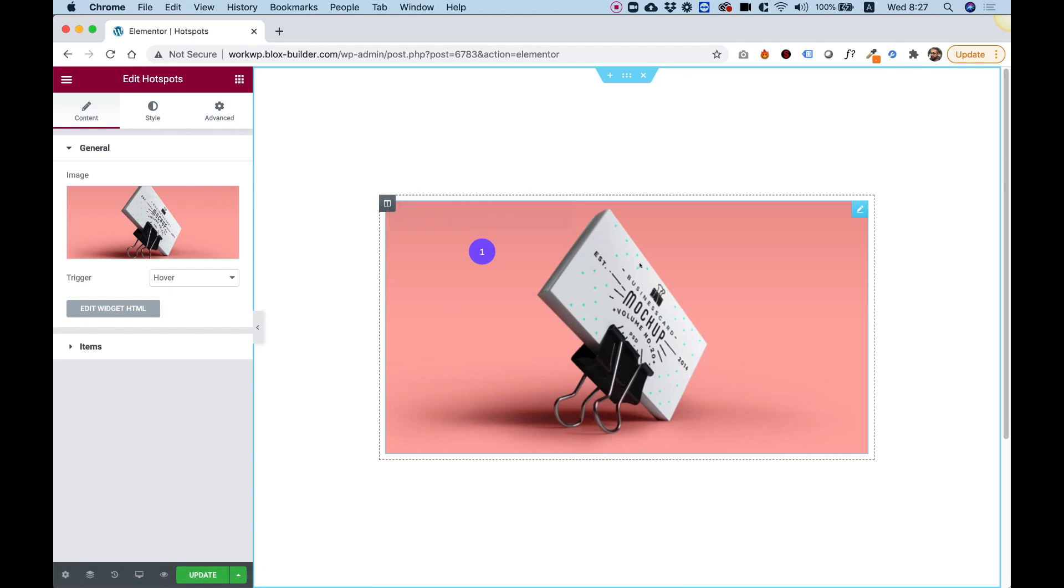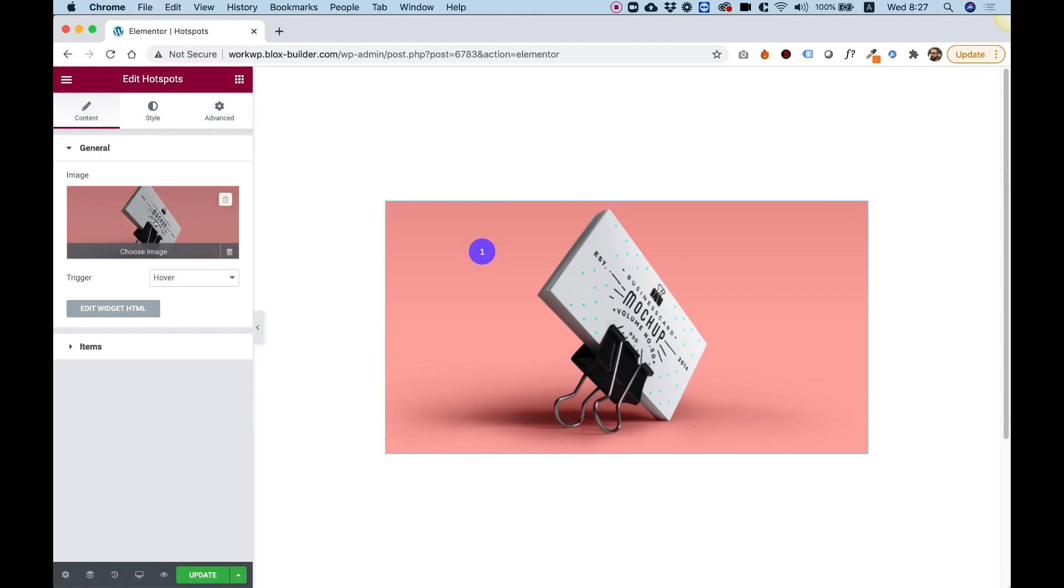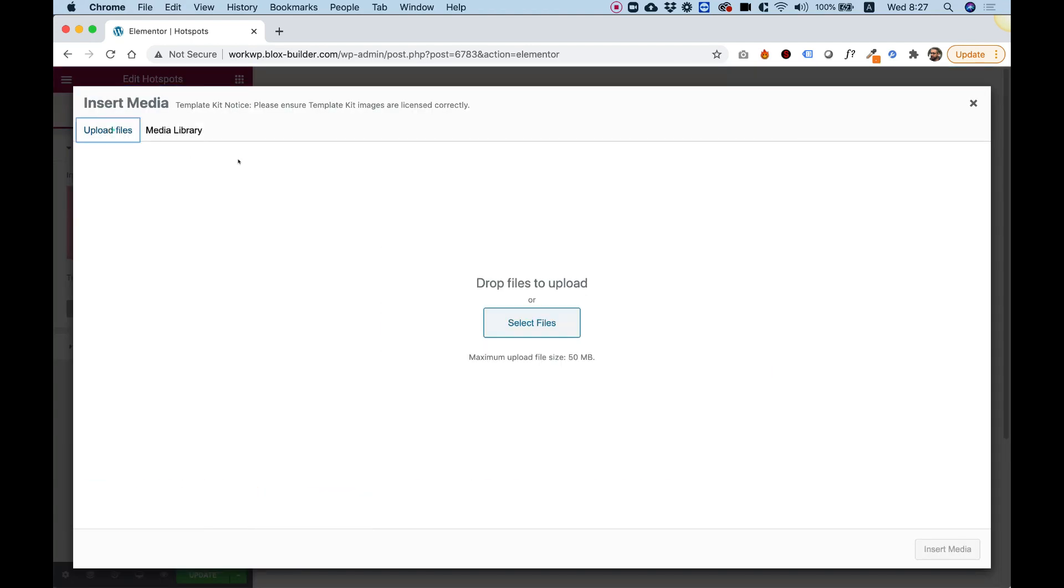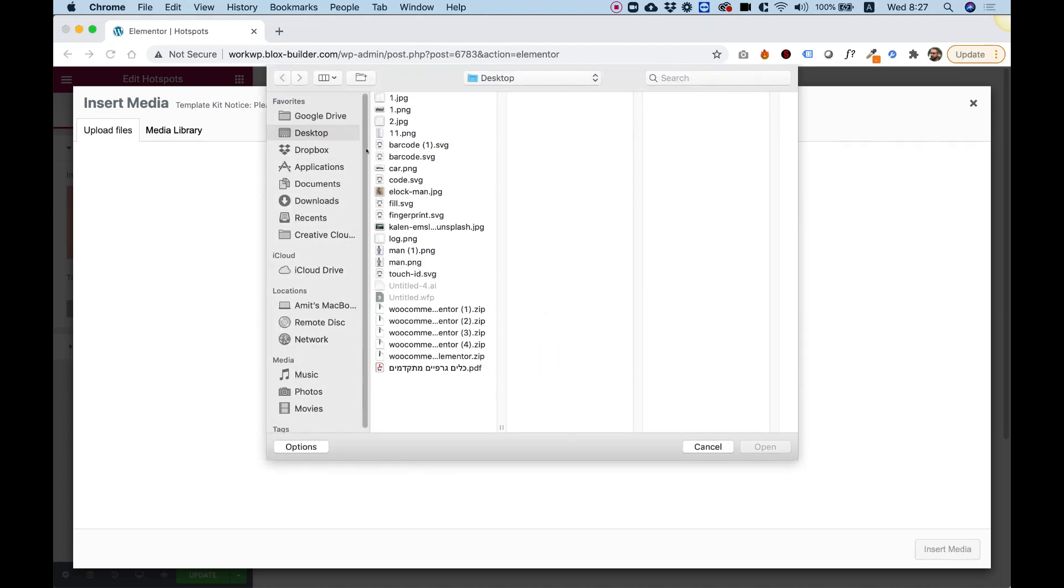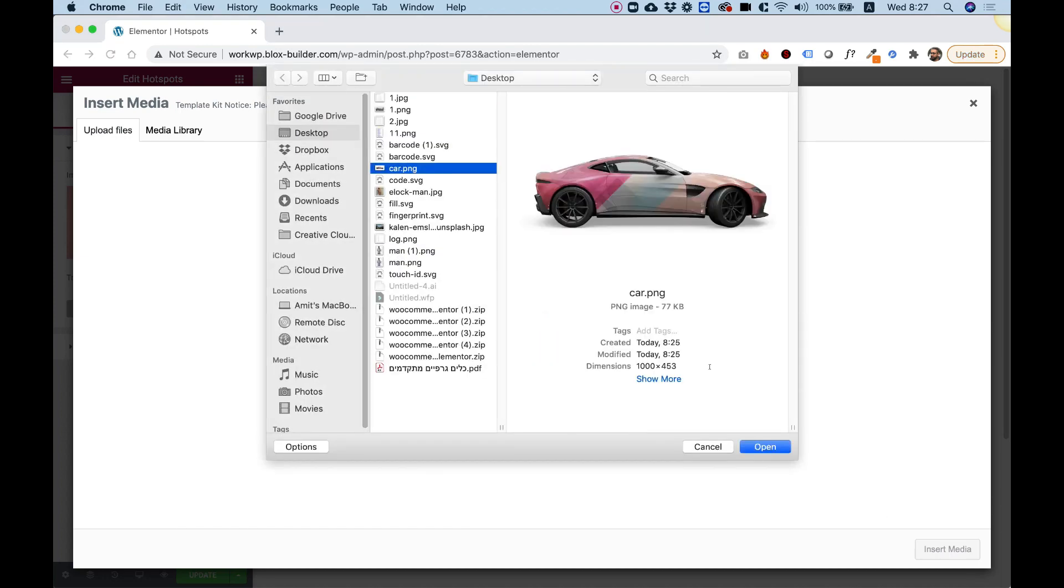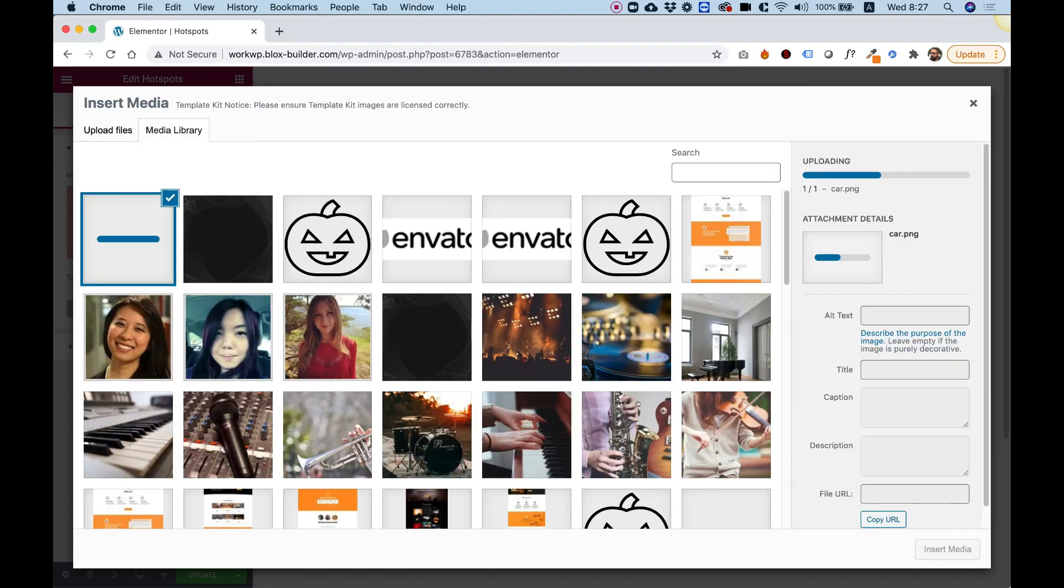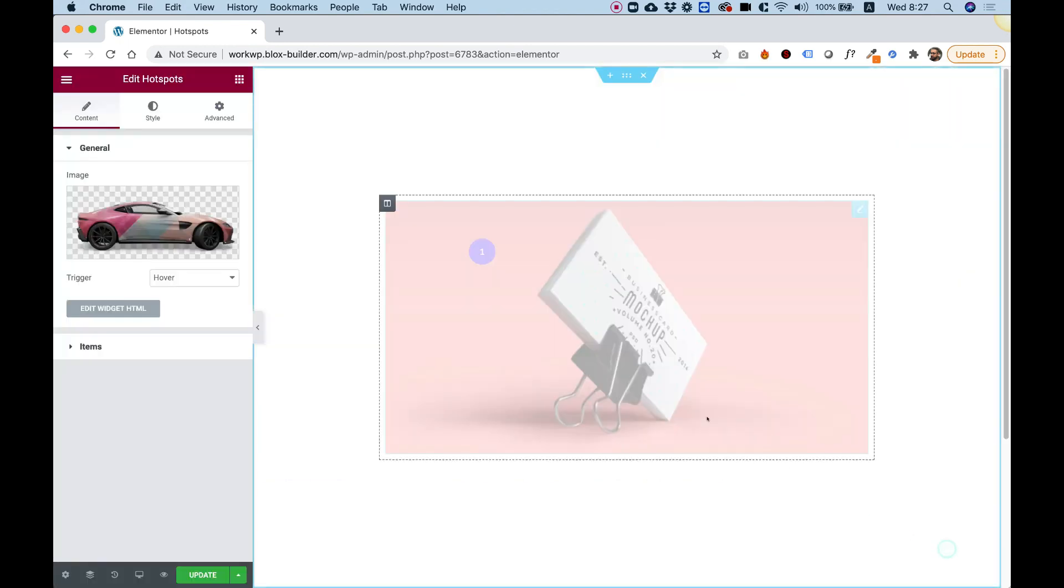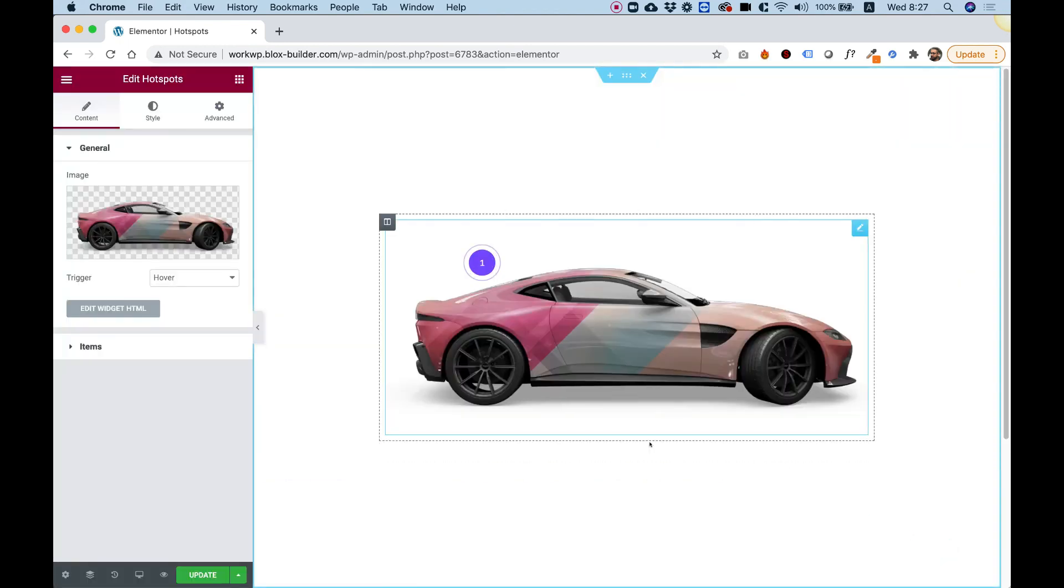Let's go over the settings. The first setting is for an image. I'm just going to upload a different image of this car. I'm going to click Insert Media, and it's going to replace my image.